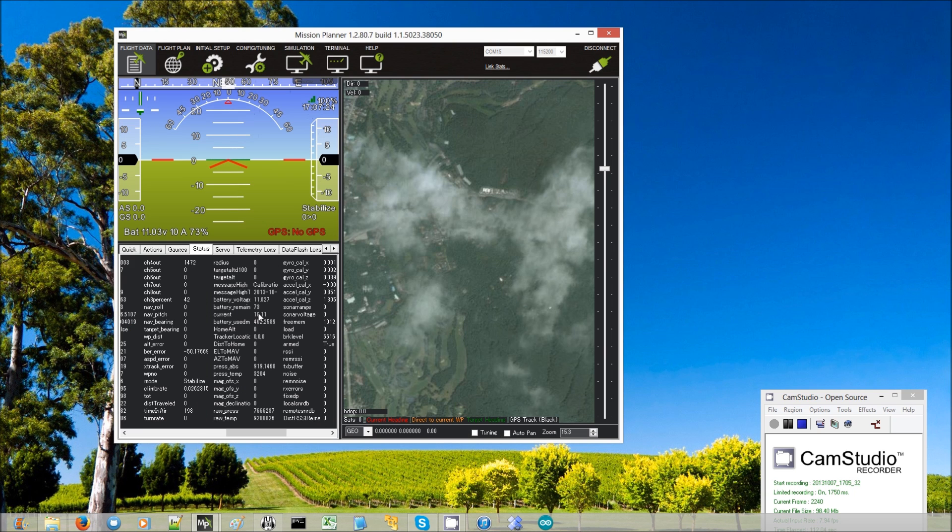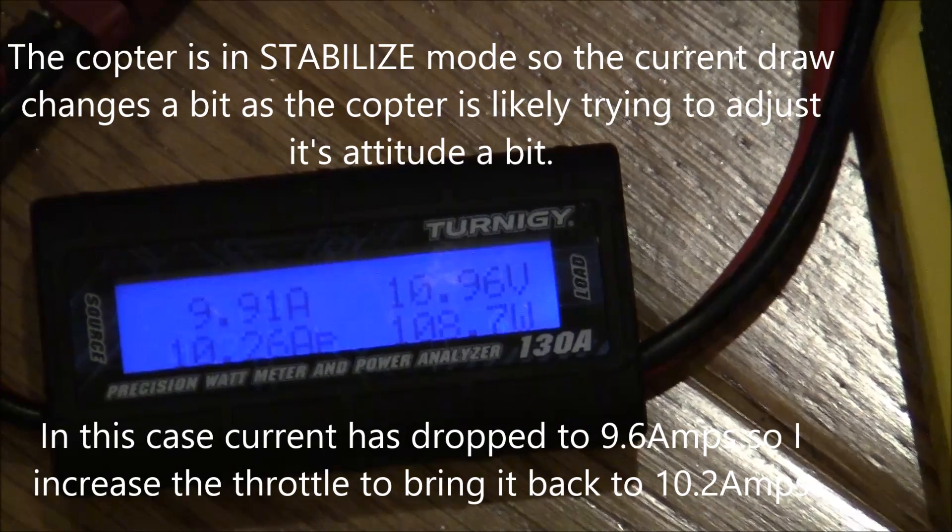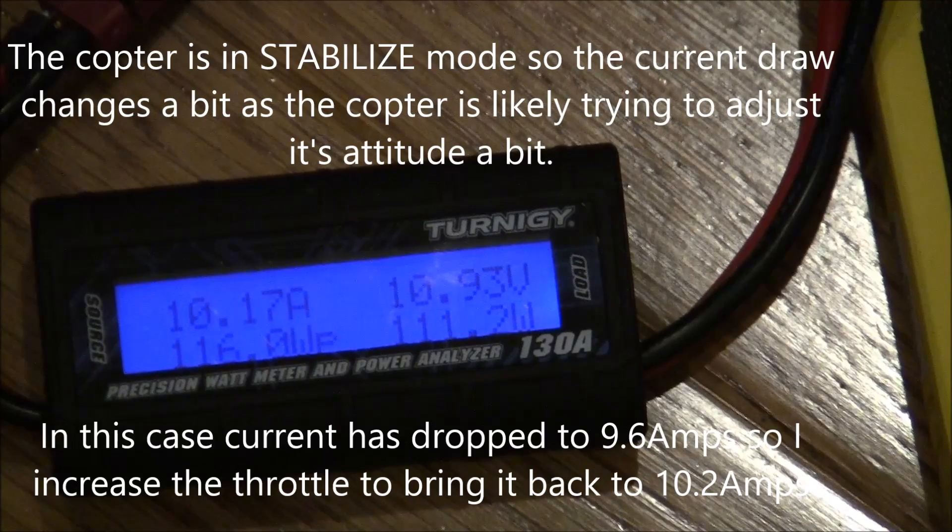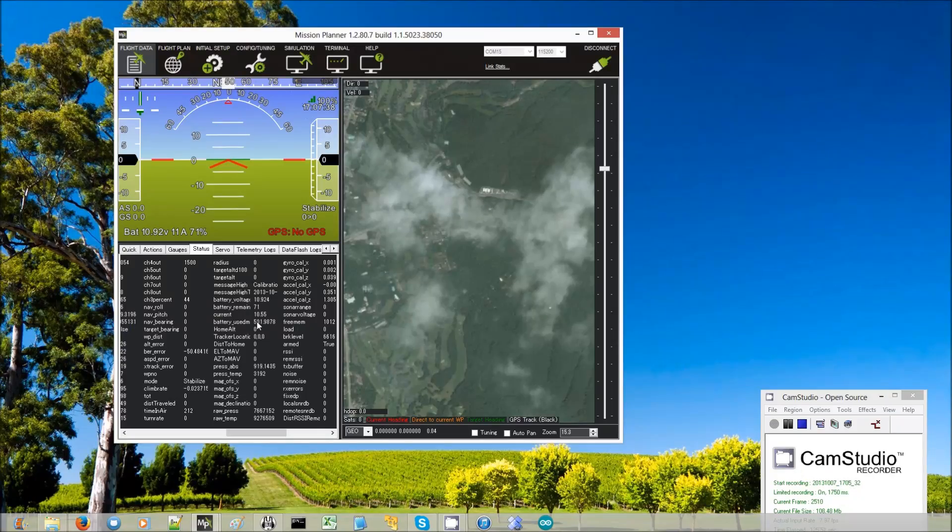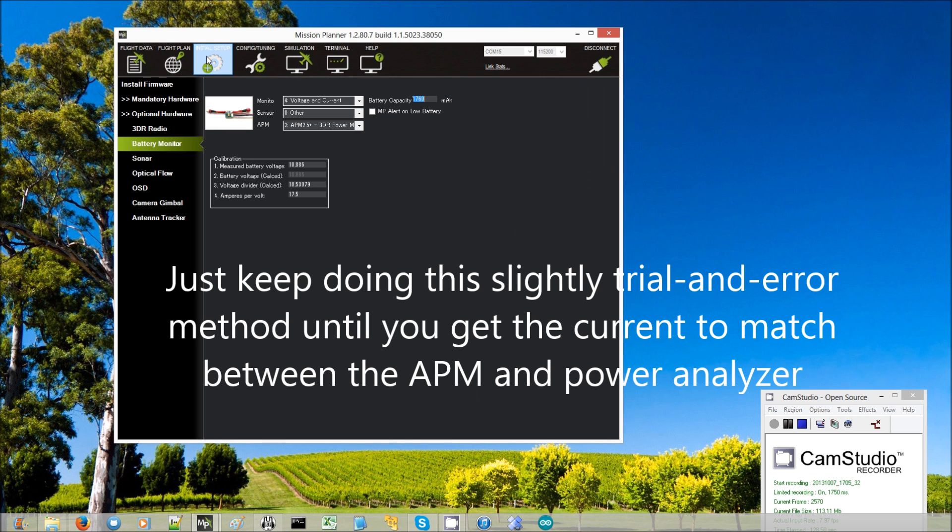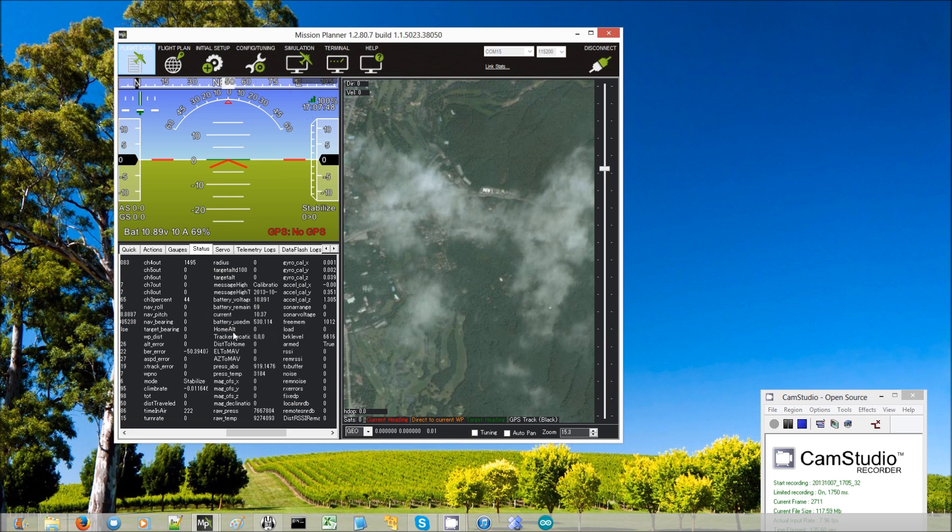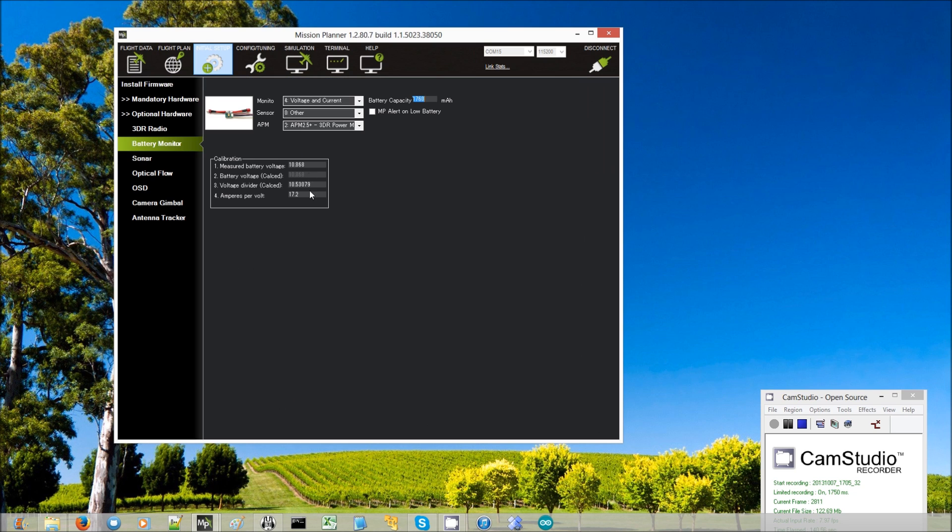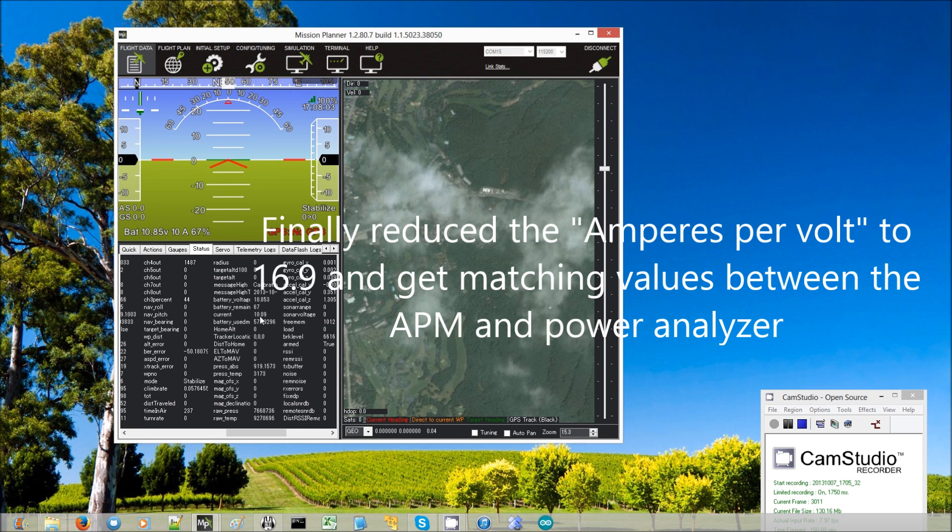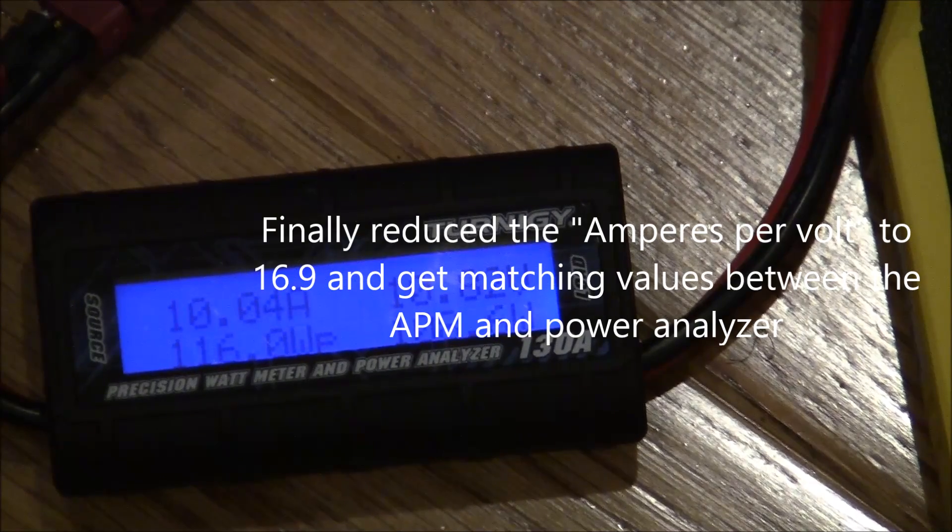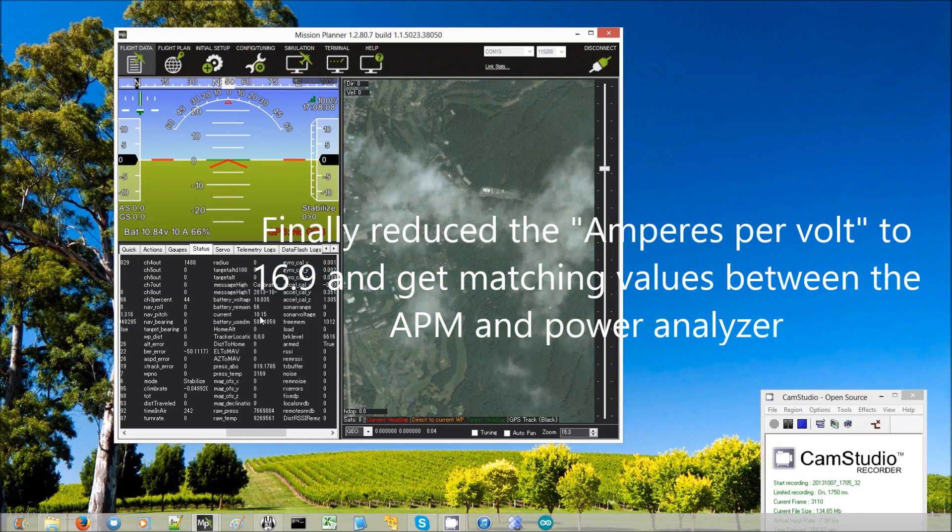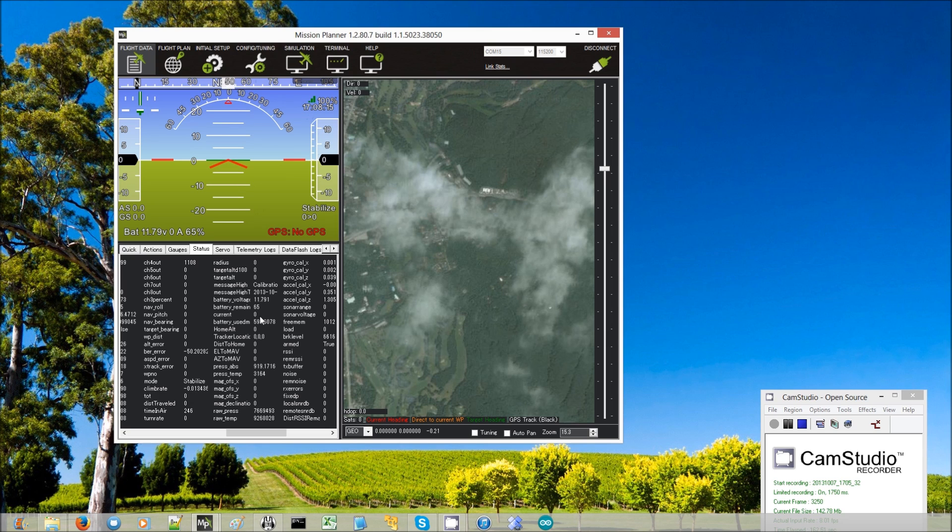Now our current is down to 10.1. It's dropped a little bit. Now we're at 10.1 and 10.2. It's still 10.5. It's still a bit too high. So again we reduce a little bit more, maybe 17.2 or so. Let's try 16.9. There we are, 10.1. Yeah, that's pretty close though. Jumping around a little bit. That's quite close. Okay. So now we have a calibrated current.